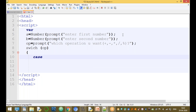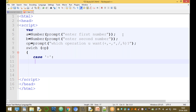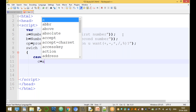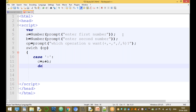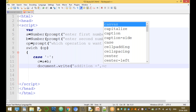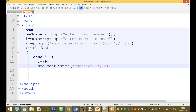In the switch block, the first case is plus. When the case is plus, we set C equal to A plus B, then use document.write() to display the addition result equal to the value of C. That handles the addition operation.